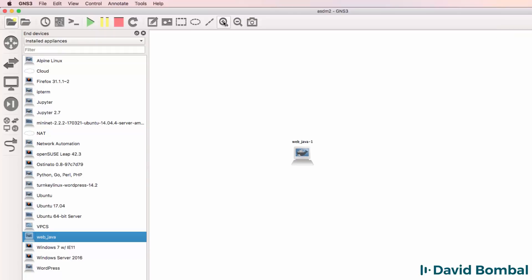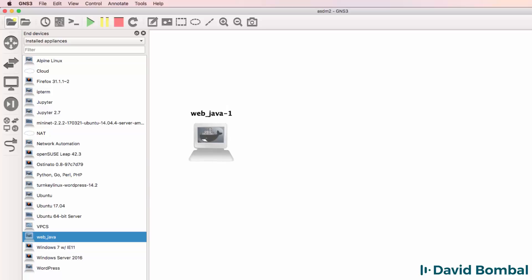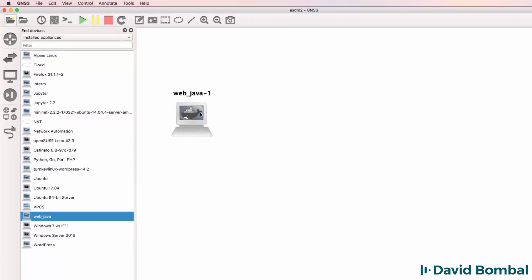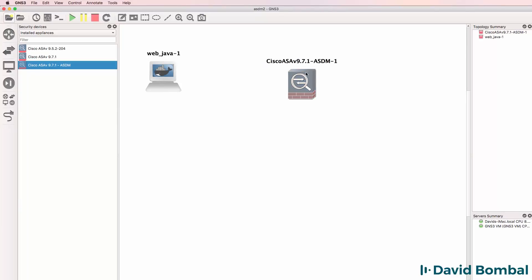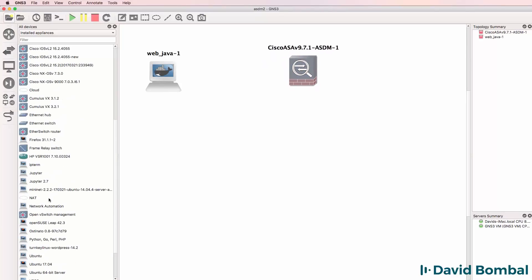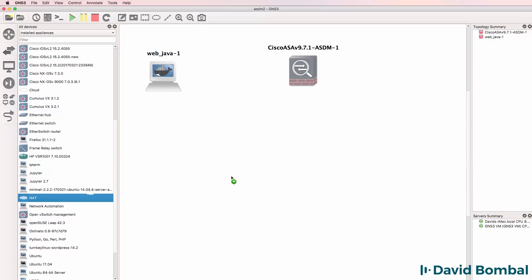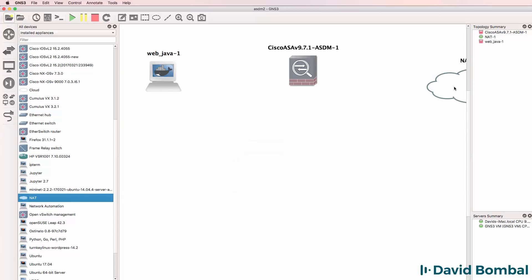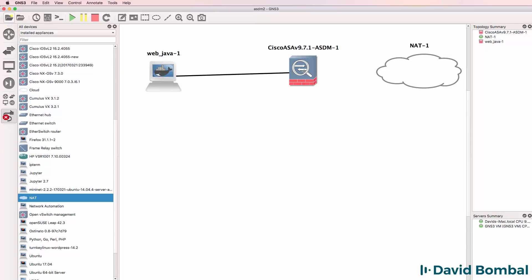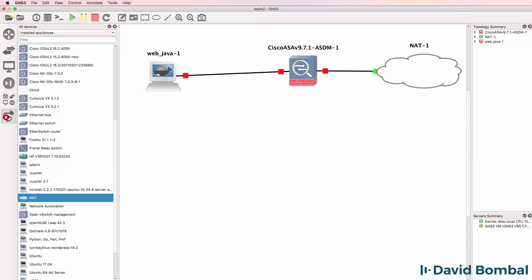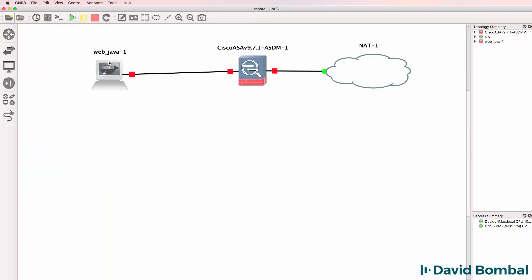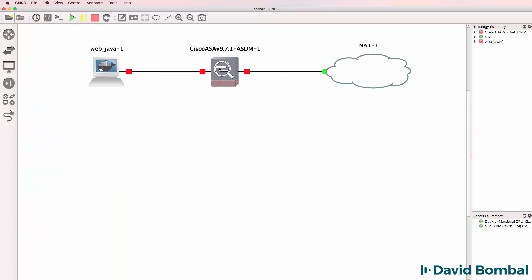Simply wait for the Docker container to download. Once it's finished, it will now be available in GNS3. What I'll do now is drag an ASA to the workspace as well as add a NAT cloud to the workspace. And then I'll simply connect the Web Java container to the ASA and the ASA to the NAT cloud.